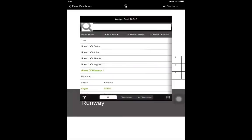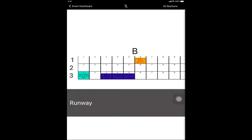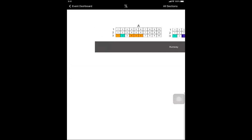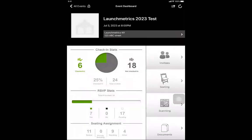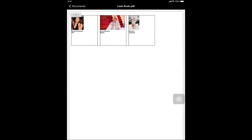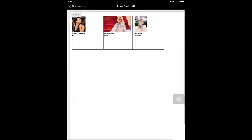If you forgot to assign someone a seat — for example, Rihanna — you can select her from the seating chart, add the seat, and it will assign it. Clicking on the seat again shows her photo, status, and guest limit. You can also check her in from here. Additionally, if you click on the documents tab, you can see documents uploaded for this specific event, such as a lookbook. You can download them all or select individually to have them available on your device.